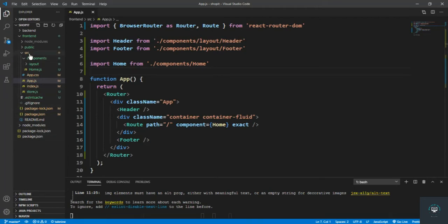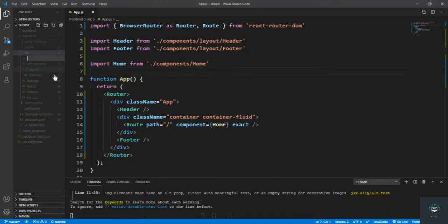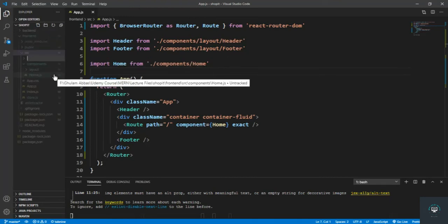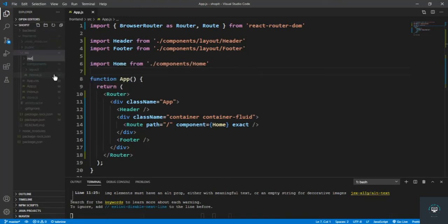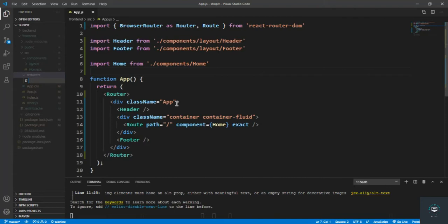In my src folder I'm creating a new folder called reducers. Inside this reducers folder I'm going to create my first reducer file called the products reducer. All reducers related to the product will be placed in this file.